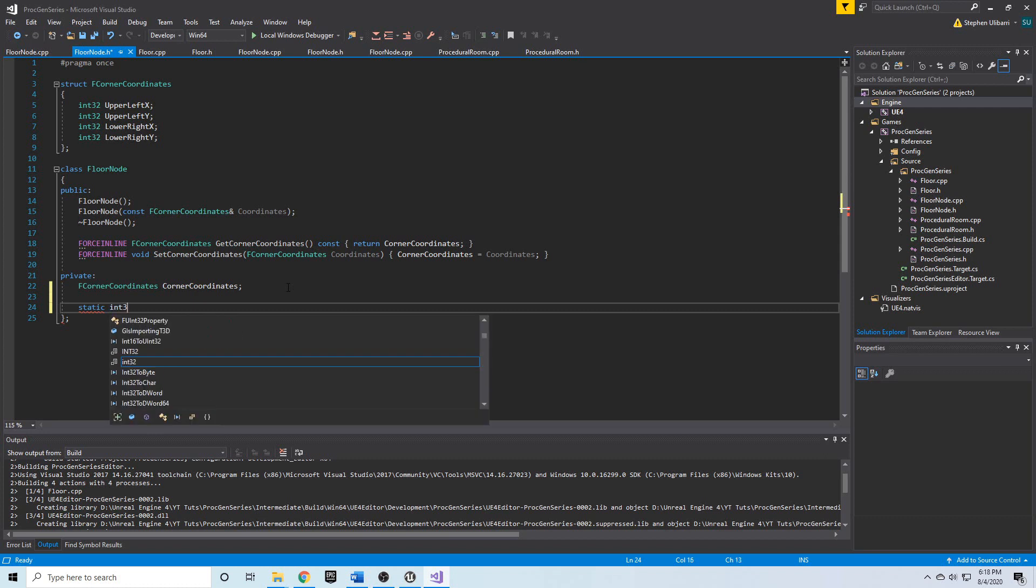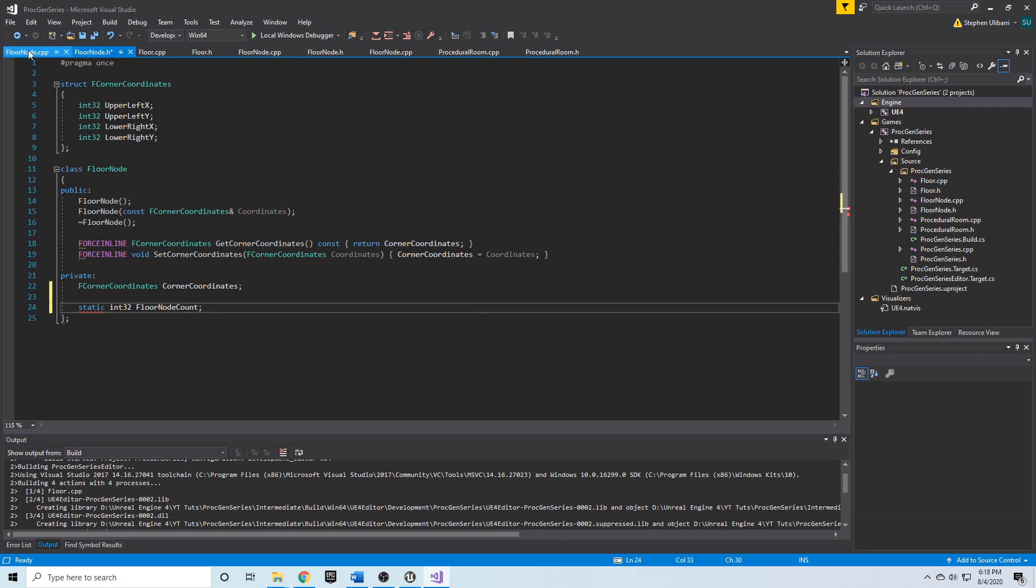This will be the count for the floor node. In the floor node dot cpp we're going to need to initialize this.